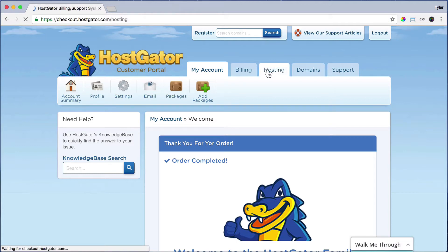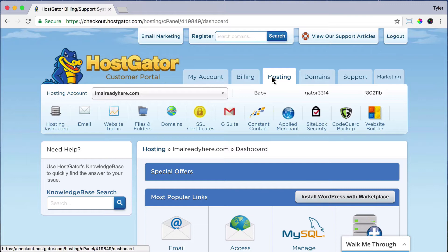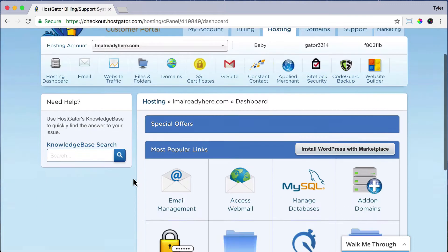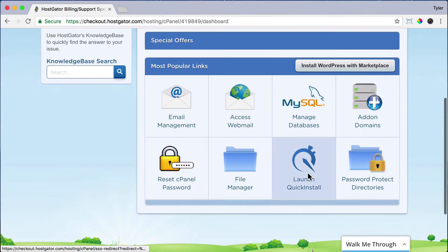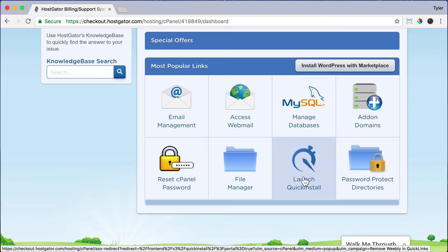So the next thing that we're going to do is install WordPress. Just click on Hosting, then scroll down and click Launch Quick Install.